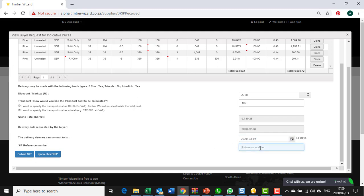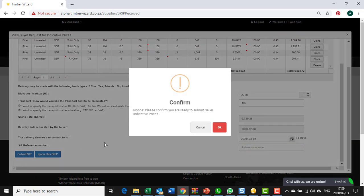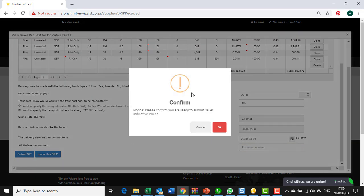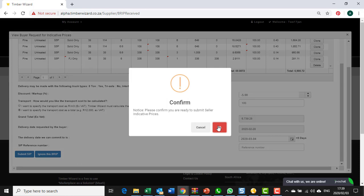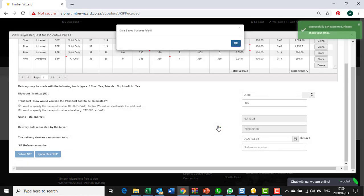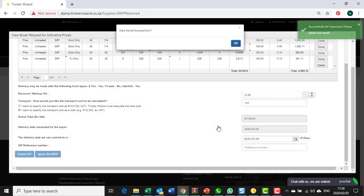You can add a reference number that is optional. You might have an internal system. If not, you are then in a position to submit your SIP. You are asked to confirm. Are you sure? Make sure that everything is alright. If okay, away you go and it is then sent to the buyer. Well done and thank you for your attention.